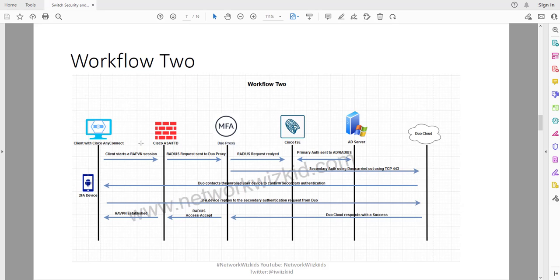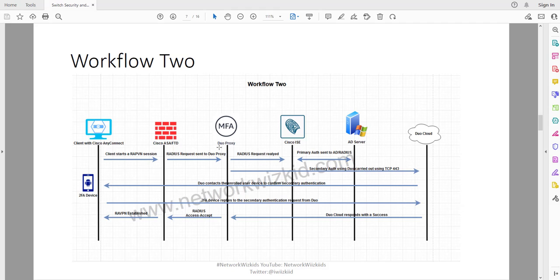The big difference essentially from Workflow 1 in Workflow 2 is that we're changing where the ASA or the FTD points to for radius requests. In Workflow 2 we're actually going to use the Duo proxy as opposed to Cisco ICE as that next stop from the ASA. That's the only big difference essentially in terms of workflow.